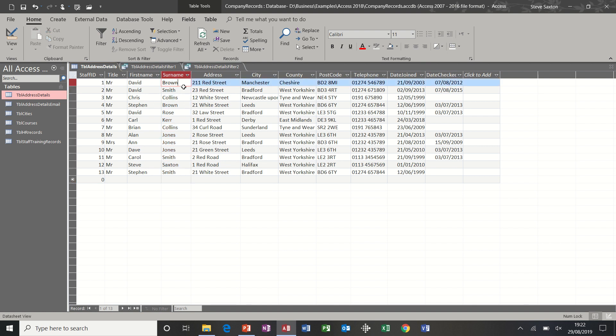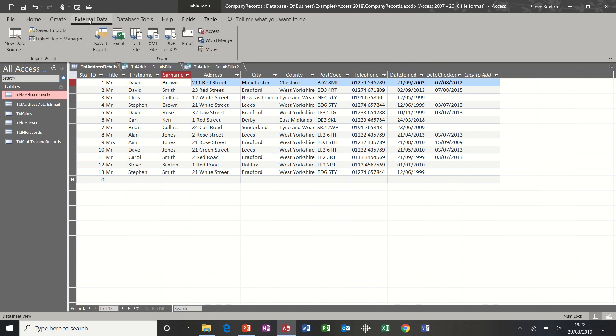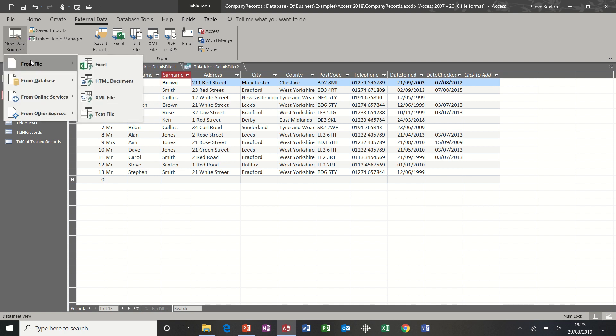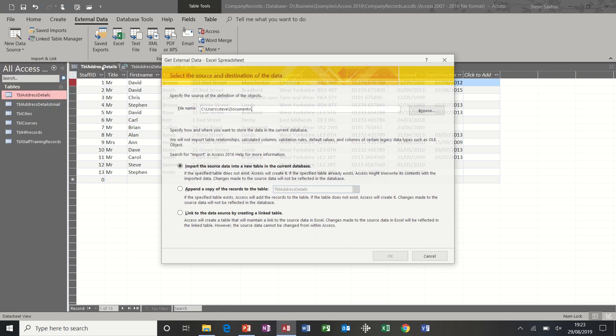Now moving on to the next feature is how do you get information from another Access database into this database? You have a tab at the top there that says external data, and you can bring things in through export things to these, or you can import things through this wizard. That's export, that's import. So if I select from this list, I've got an Excel file that I will bring first off.